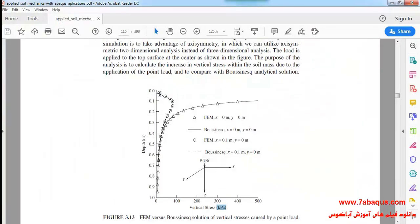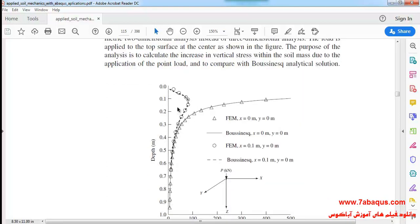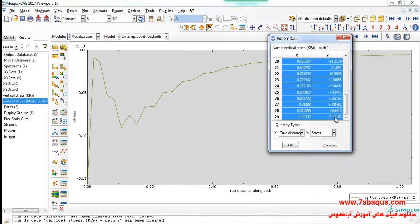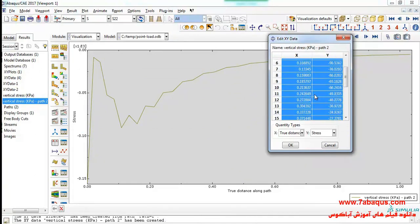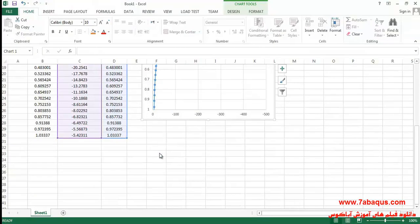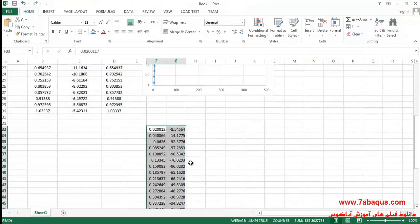As you observe, the starting point of the diagram is not from 0 but is nearly close to 0, as you can see in the picture. Therefore I will not select 0 here, and instead will select the other quantities, copy them, and paste them into the Excel software.